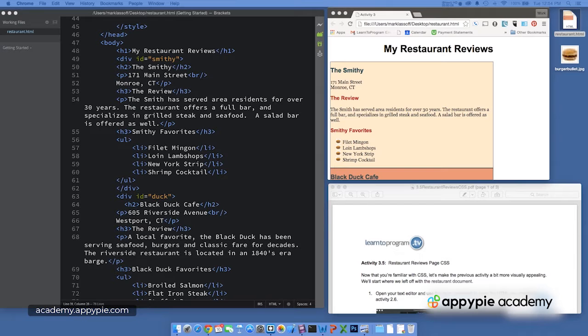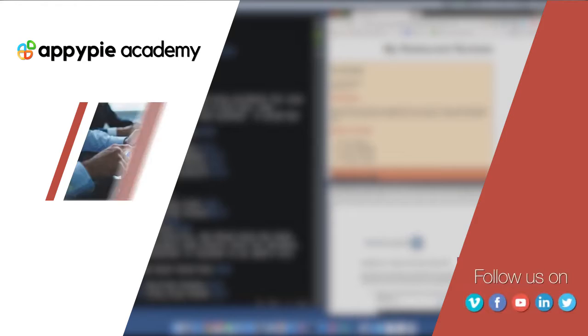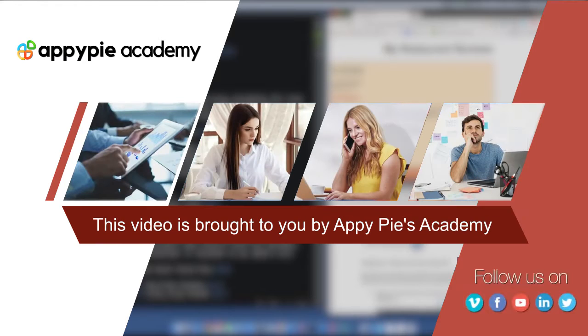Okay, so hopefully you've completed the CSS on your restaurant review project. This video is brought to you by Oppie Pies Academy.